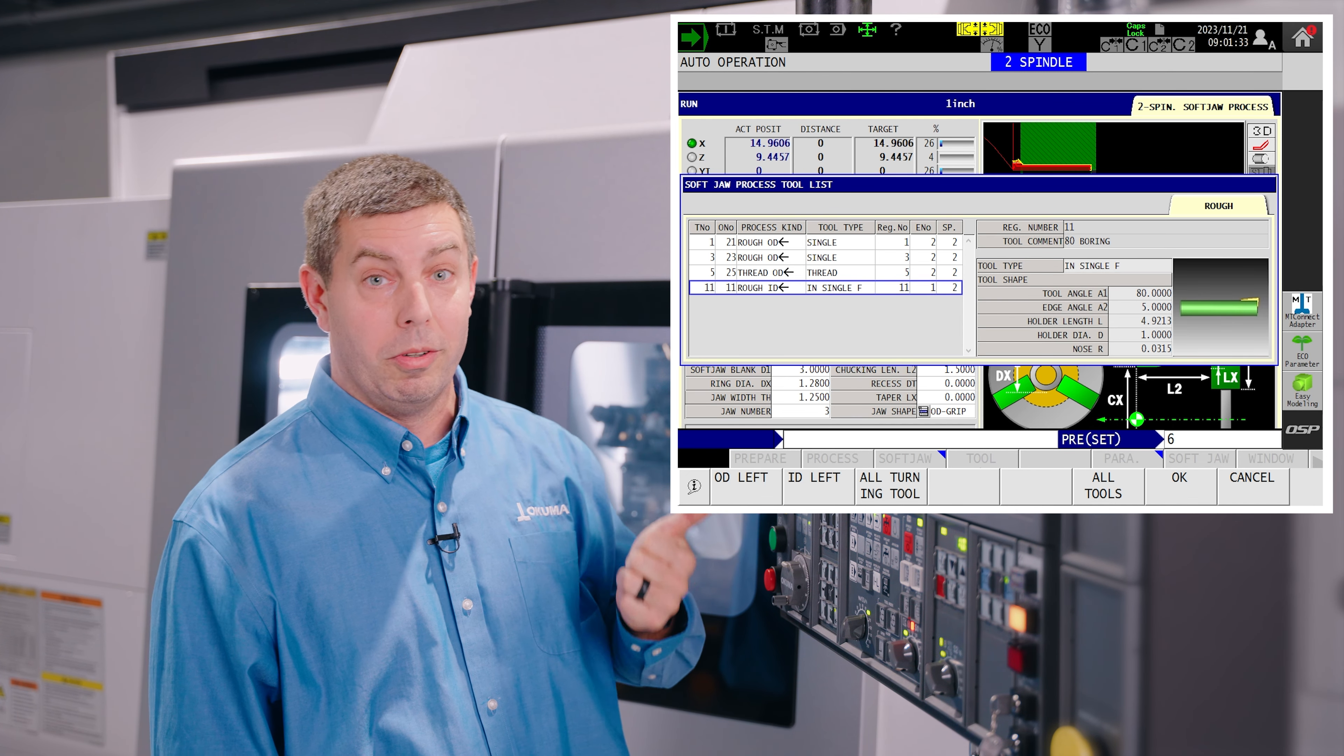Simply push cycle start. We can watch it run through in our graphics. Once we verify that and we're comfortable that the process looks correct we're ready to take it out of machine lock and begin machining.